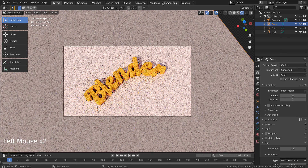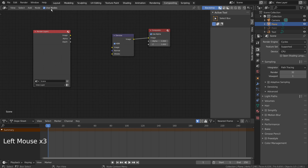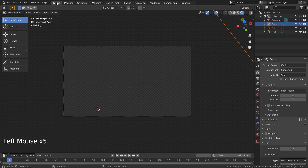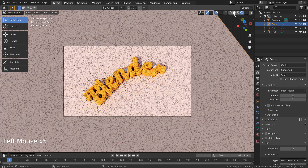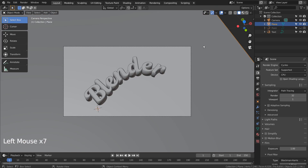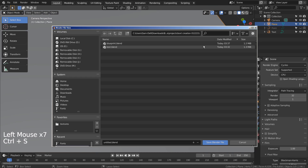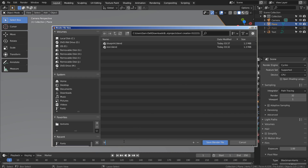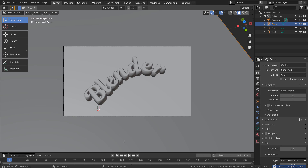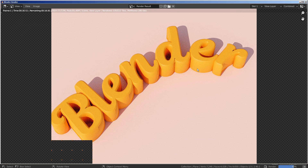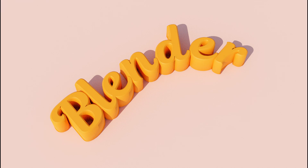Let's turn off Use Nodes under Compositing. I'll also use 32 samples to render. This is the end of the tutorial.